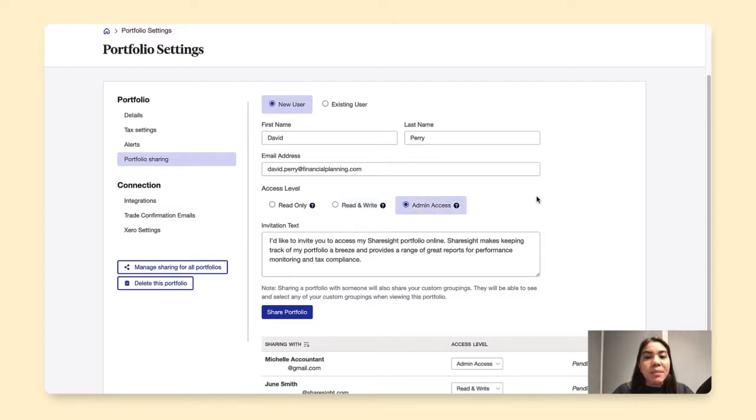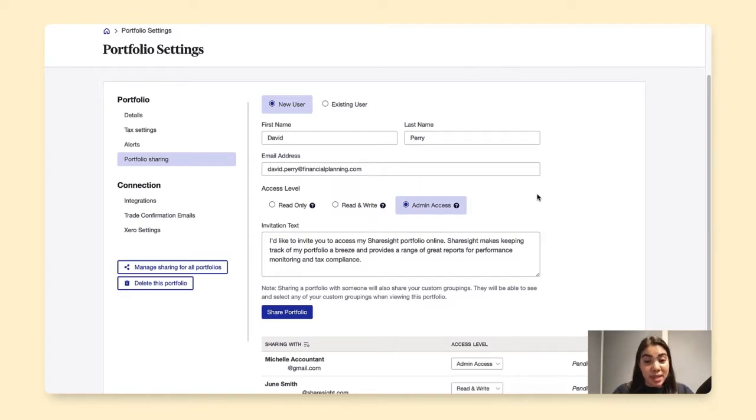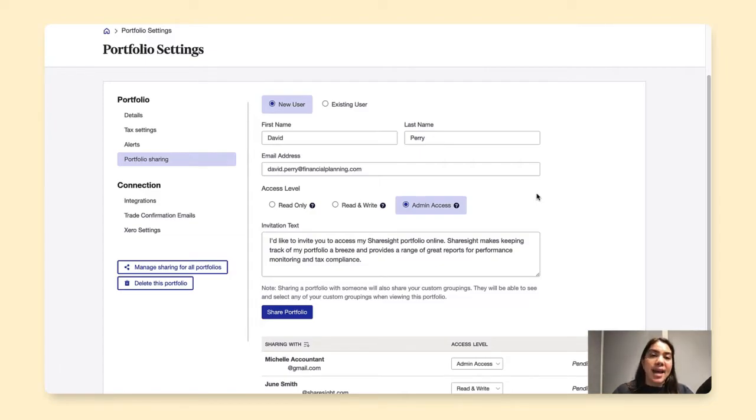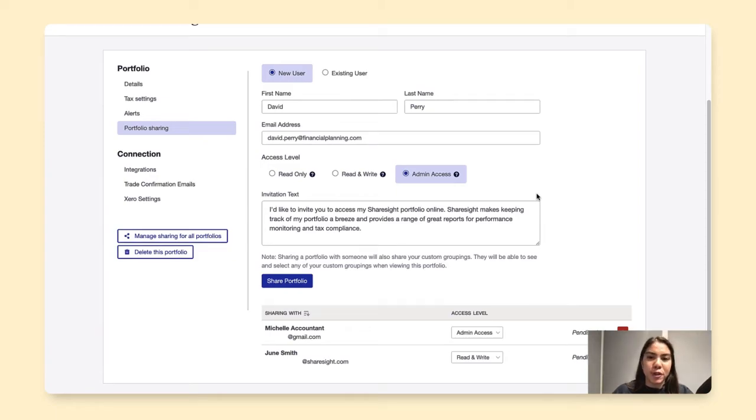Now admin access essentially grants this person the same access as me, the owner, except being able to share this portfolio with someone else. So I will be granting David Perry, my financial planner, admin access to my ShareSite portfolio.